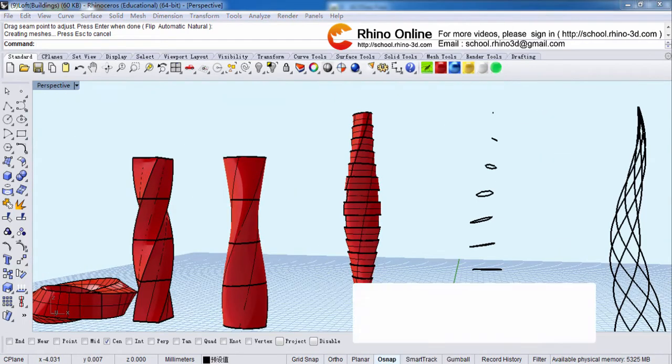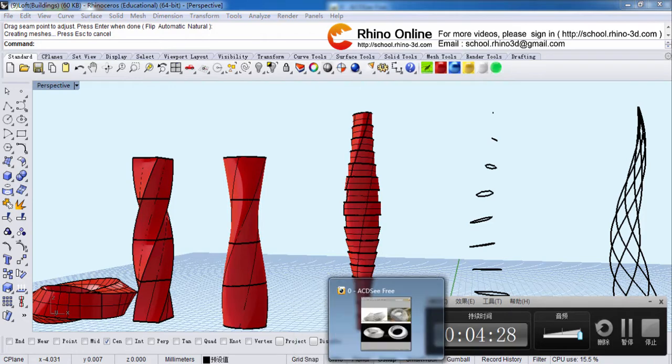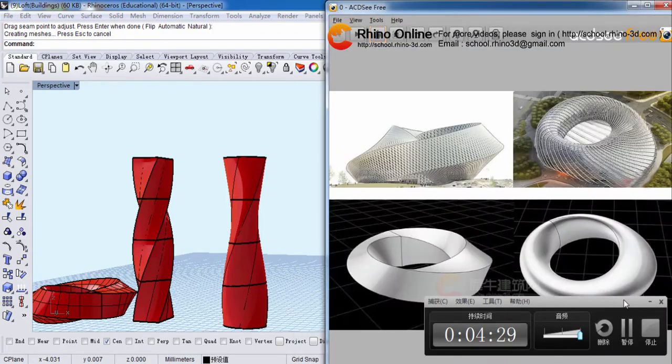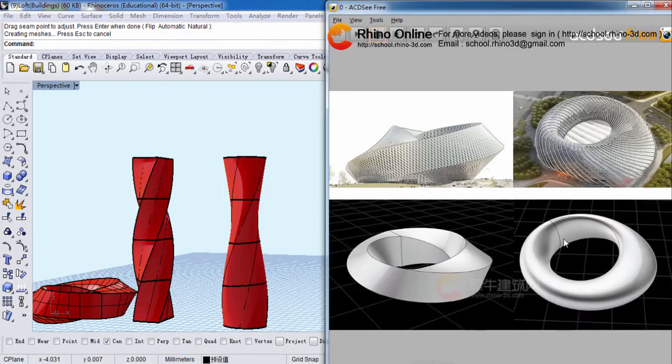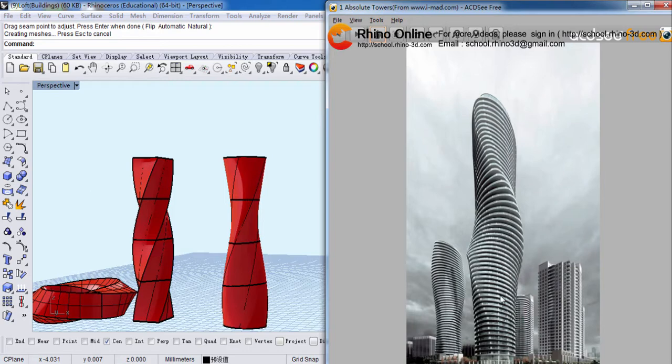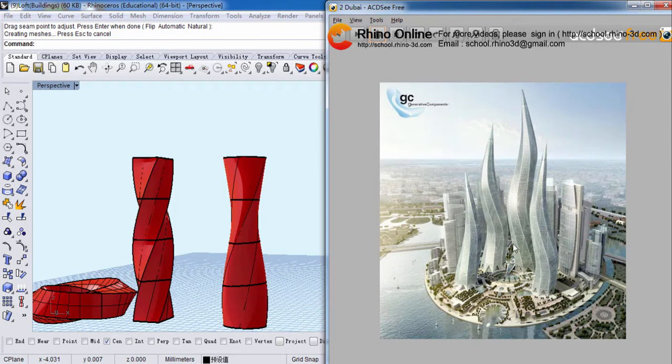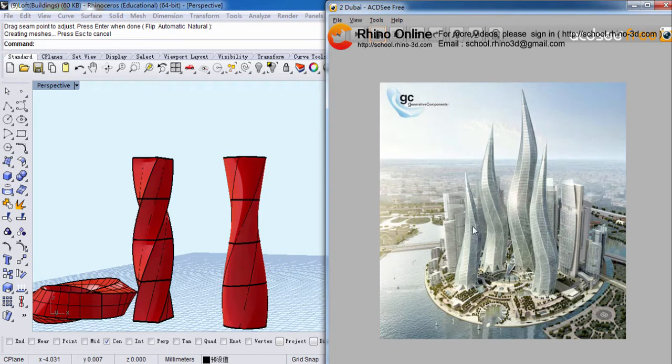This one, the Absolute Towers, which designed by a very famous Chinese young architect, Yan Song Ma. And I will show you another picture. Look at this, as in Dubai. They look like candles fire in the wind. Beautiful.